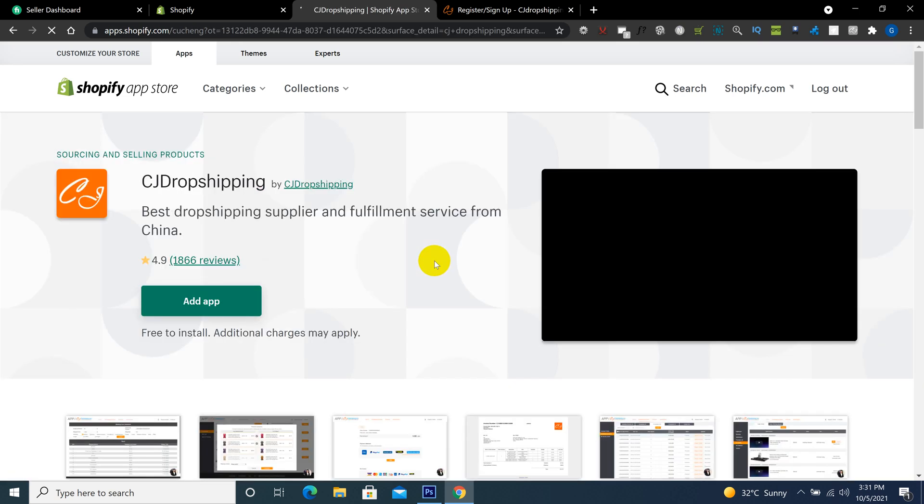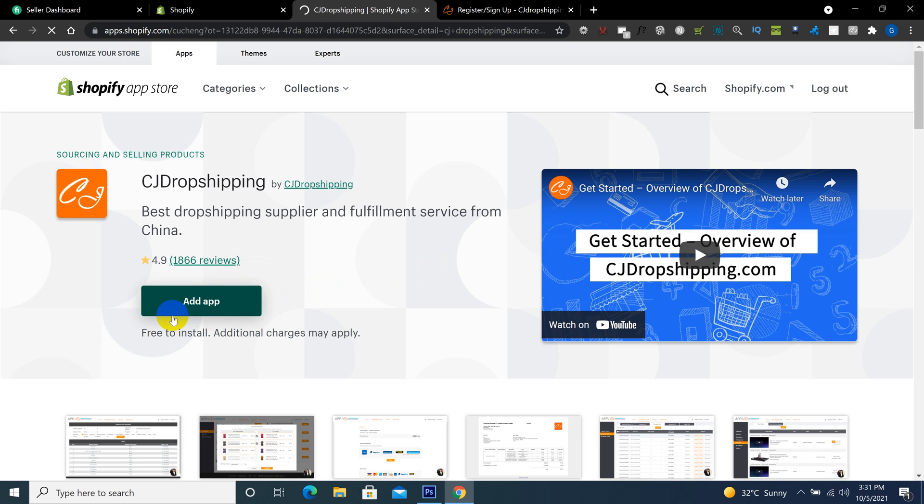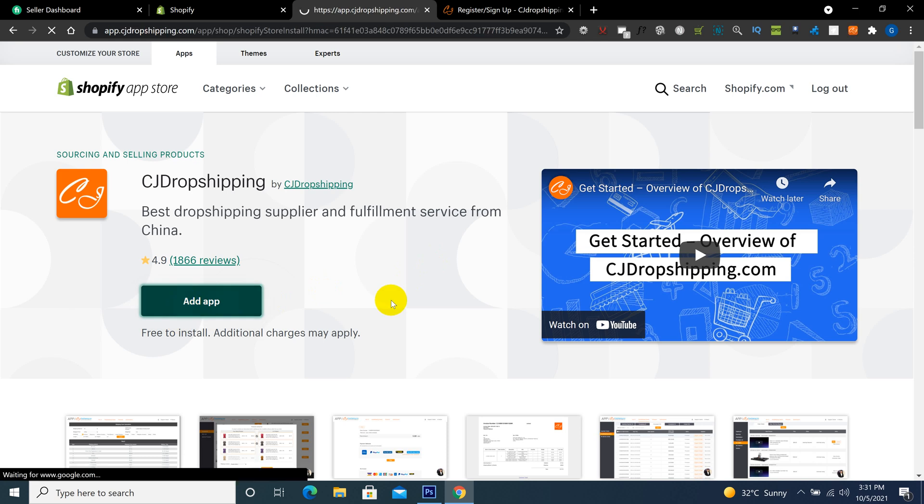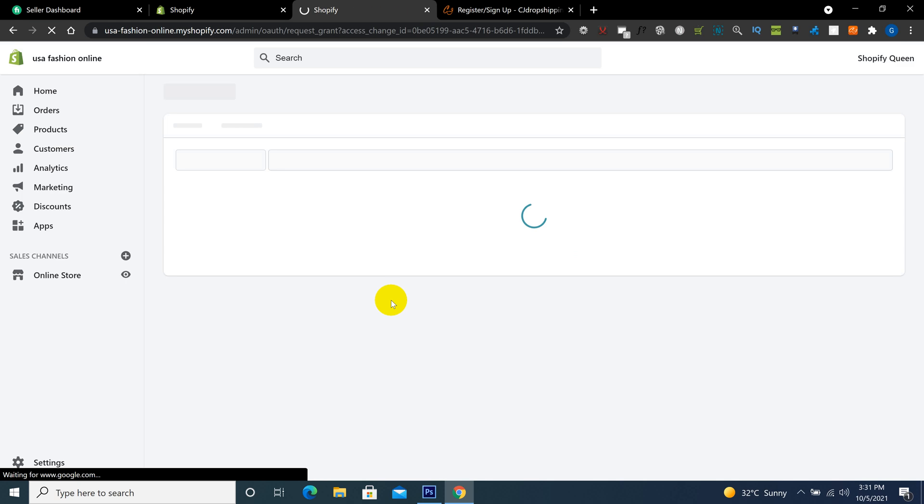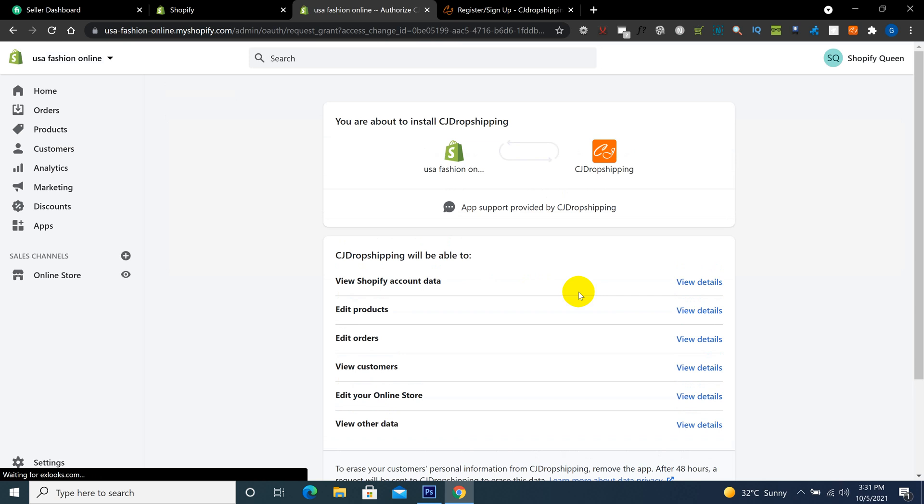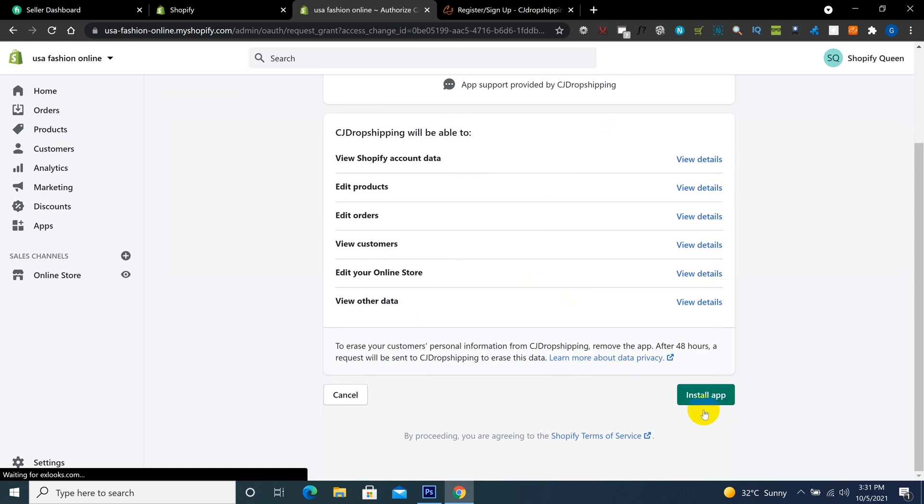Open and click here add app. Click here on install app.